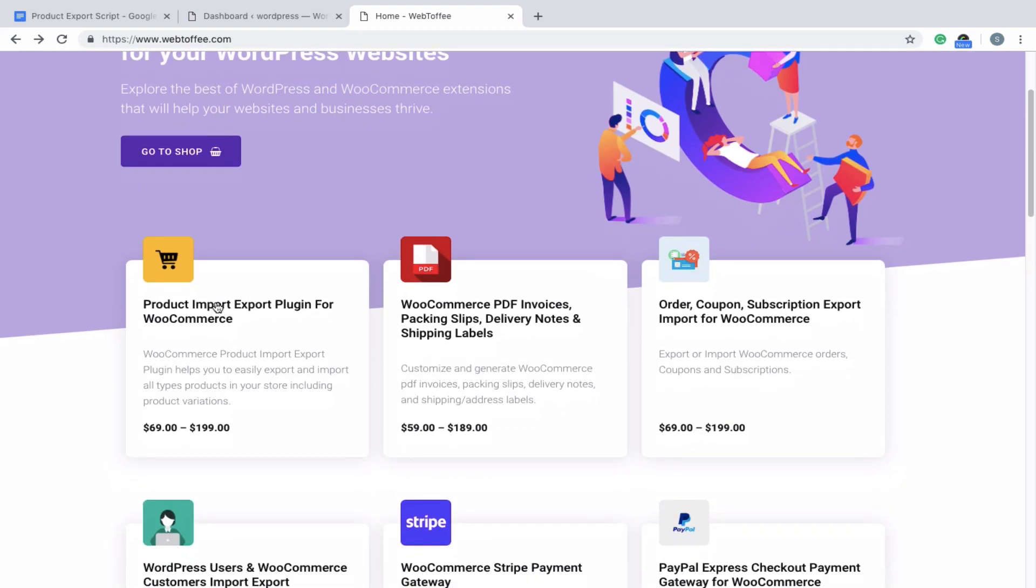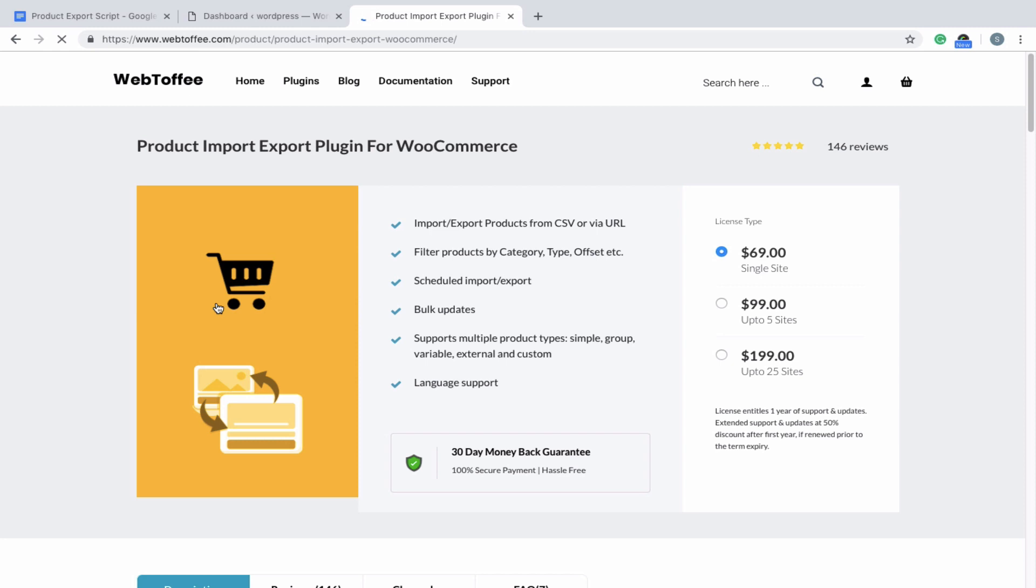Hi, in this video we'll see how products are exported using our Product Import Export plugin.